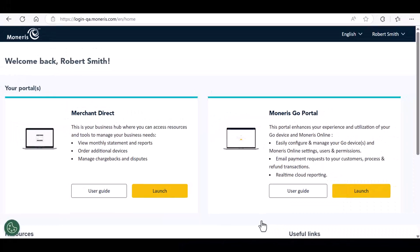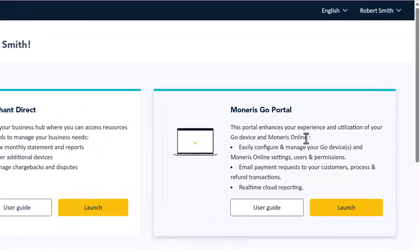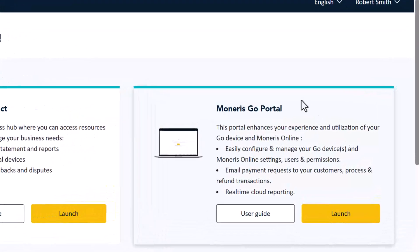After you log into the Moneris Portal, you will see the digital products you have access to. Locate the tile for Moneris Go Portal and click Launch.